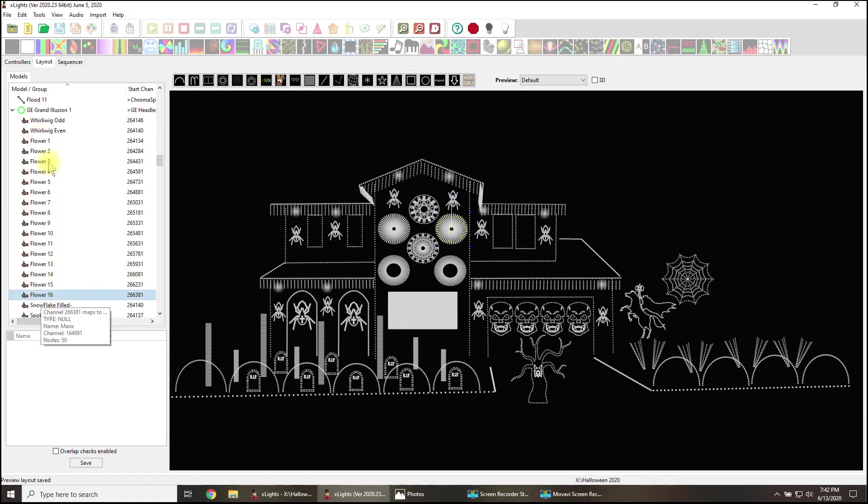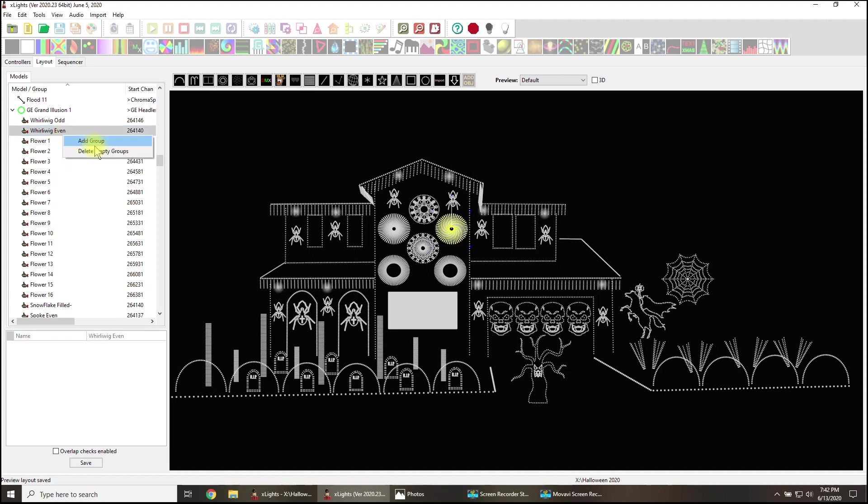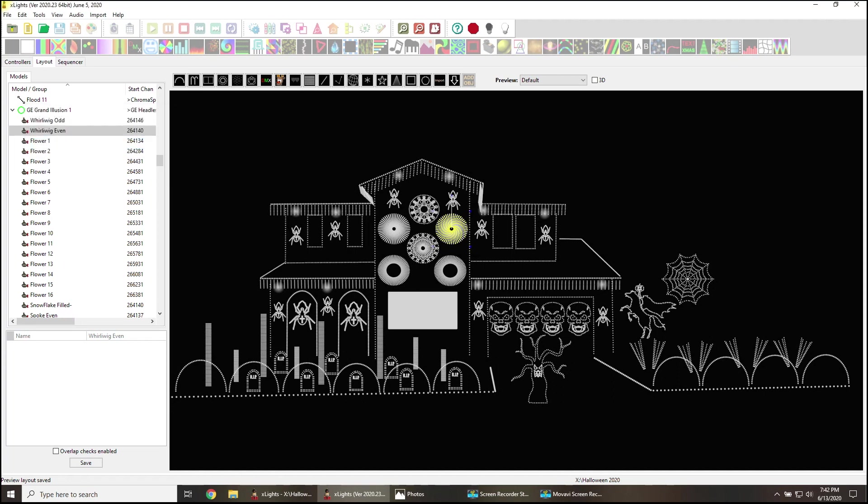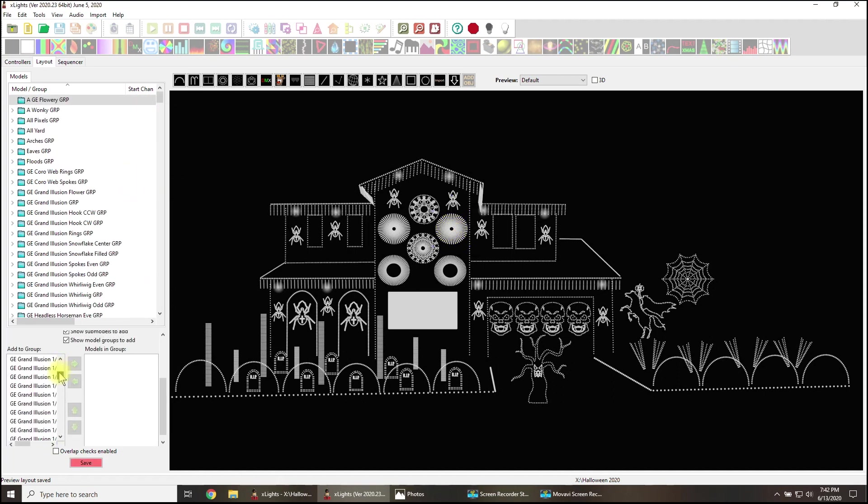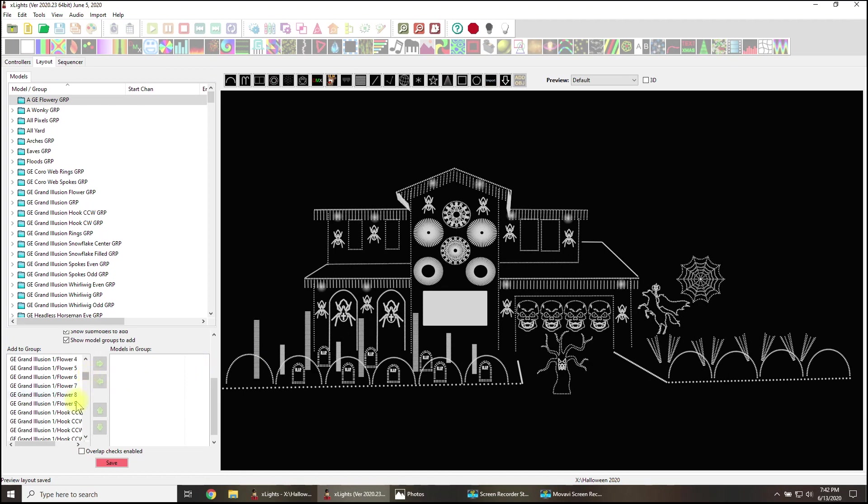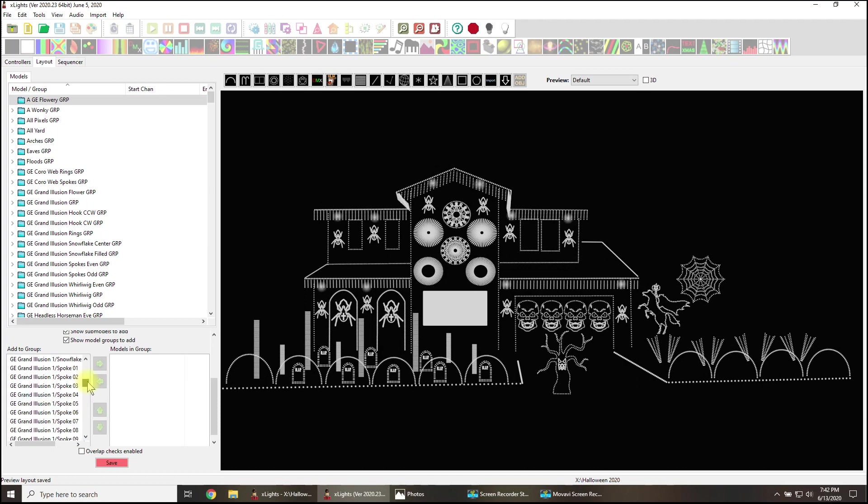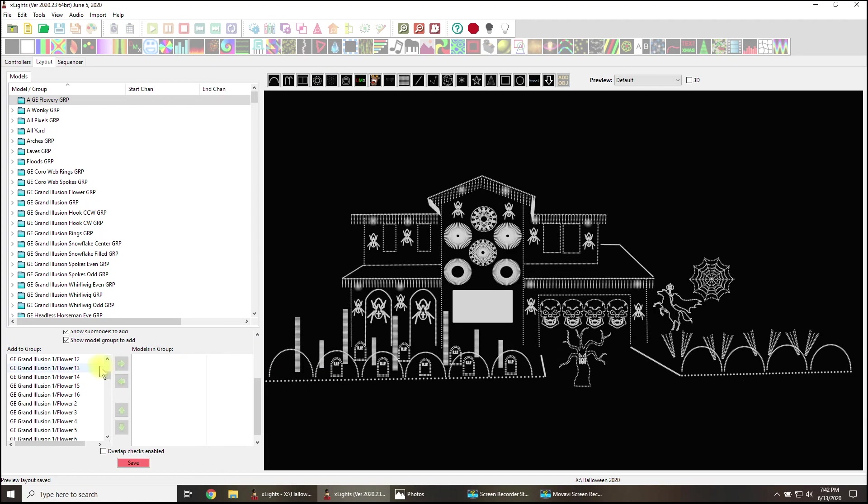Anyway, what if I wanted to take the grand illusion and use a bunch of its sub models? And maybe I just want to take the flowers. So I have to click on one. Oh no, I don't. I can't do anything with this. Look, there's no shortcut. You still have to go up here, add group, A-G-E, flowery group. And then again, down here, you have to go find grand illusion. And then again, check this out. We've got to move things over. I've got to be able to read the words.